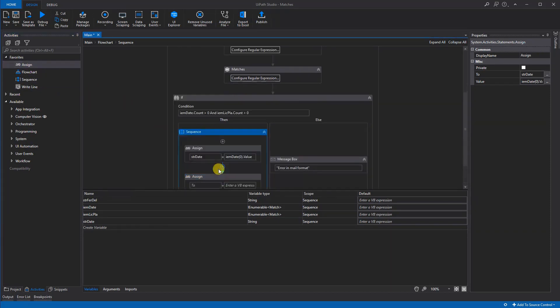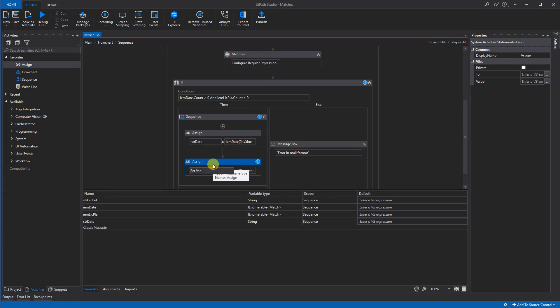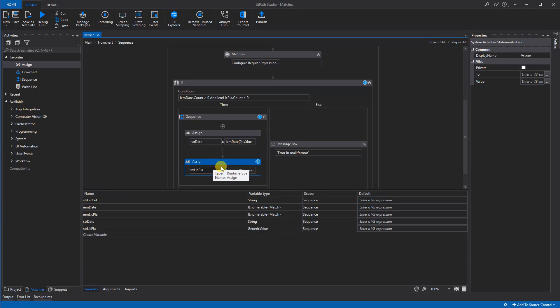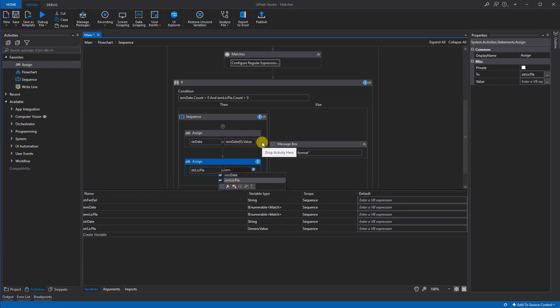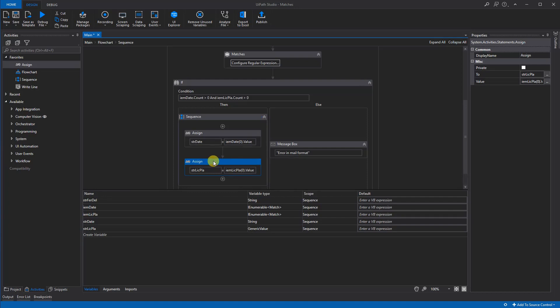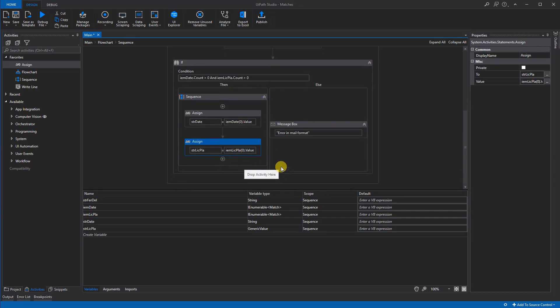We will assign this to a string. So we will put in a string, so we will put in Ctrl K, and we could call this string lic plate like this. And it will be of the same syntax as the one before, so we will do this—first entry and the value of it. So now they are both strings, and we could display a message box.